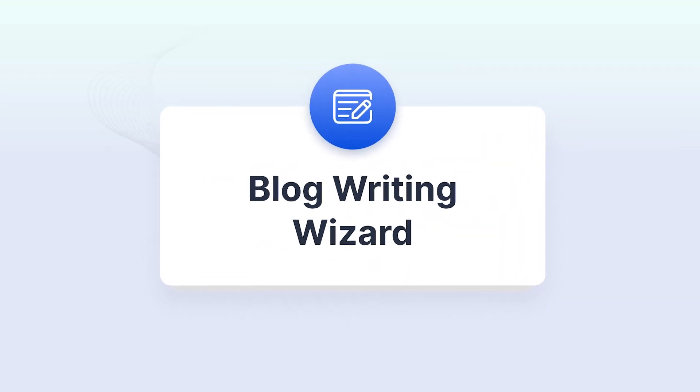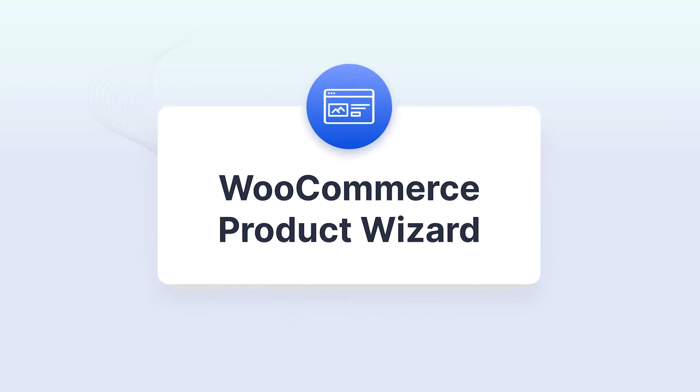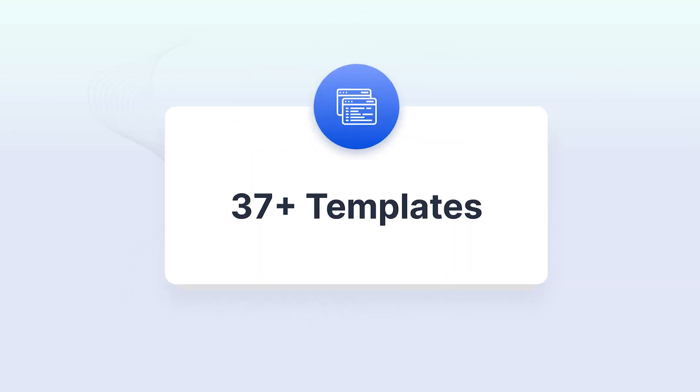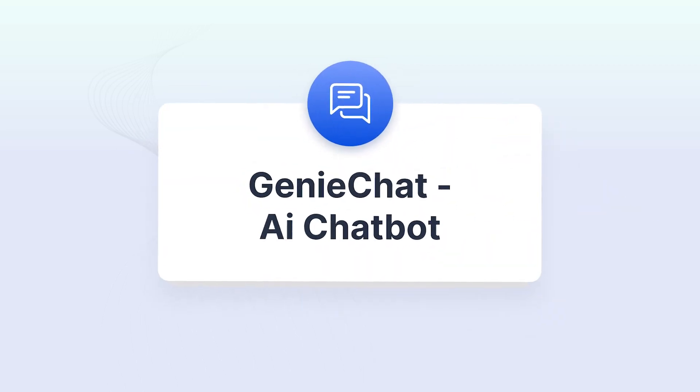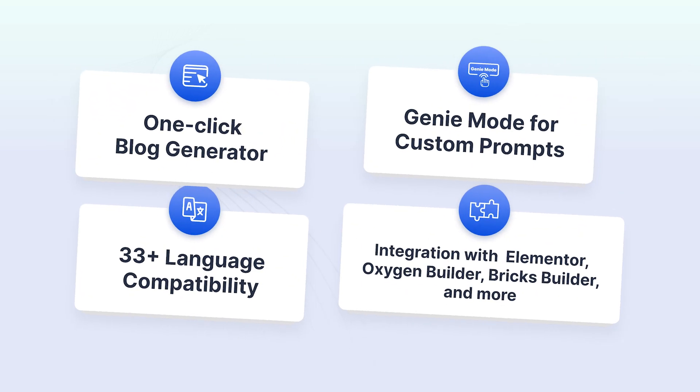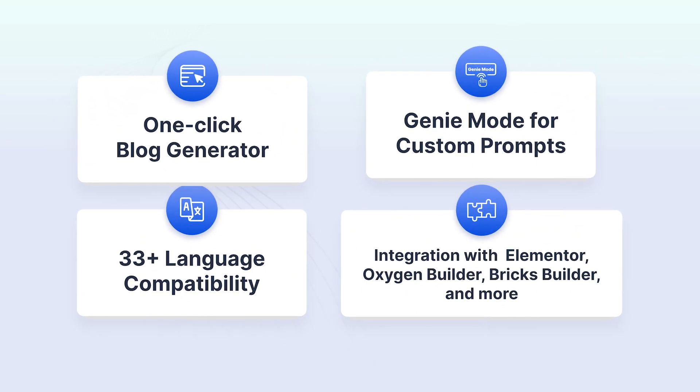What's more, with the blog writing wizard, WooCommerce wizard, over 37 other templates, and Genie Chat, the possibilities are endless.